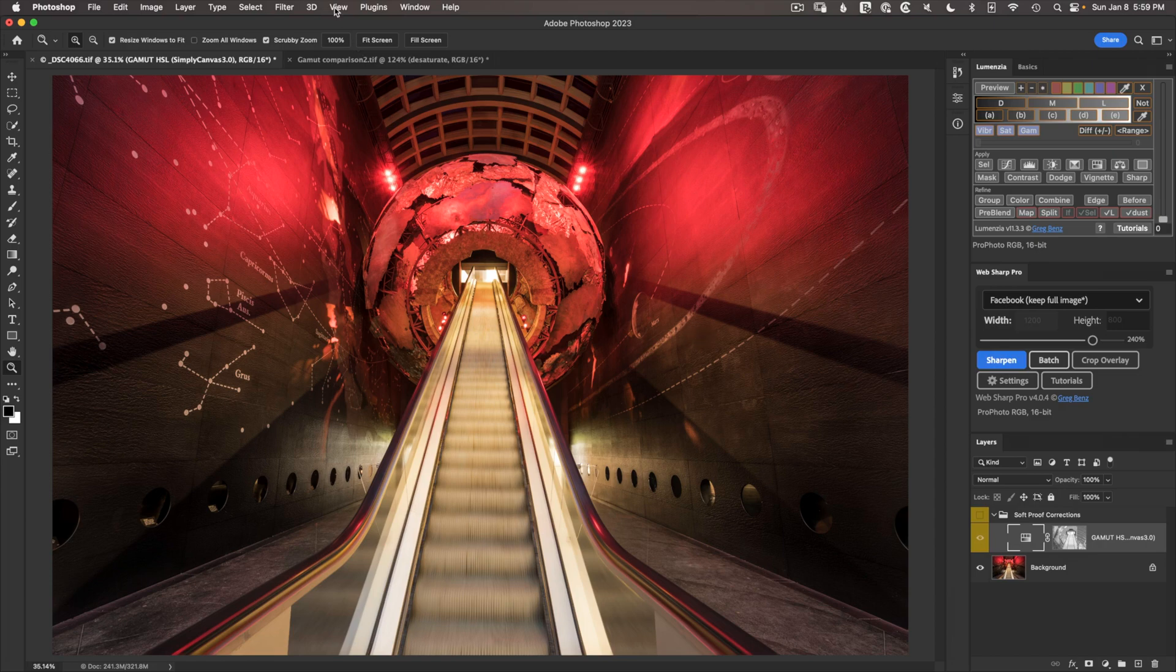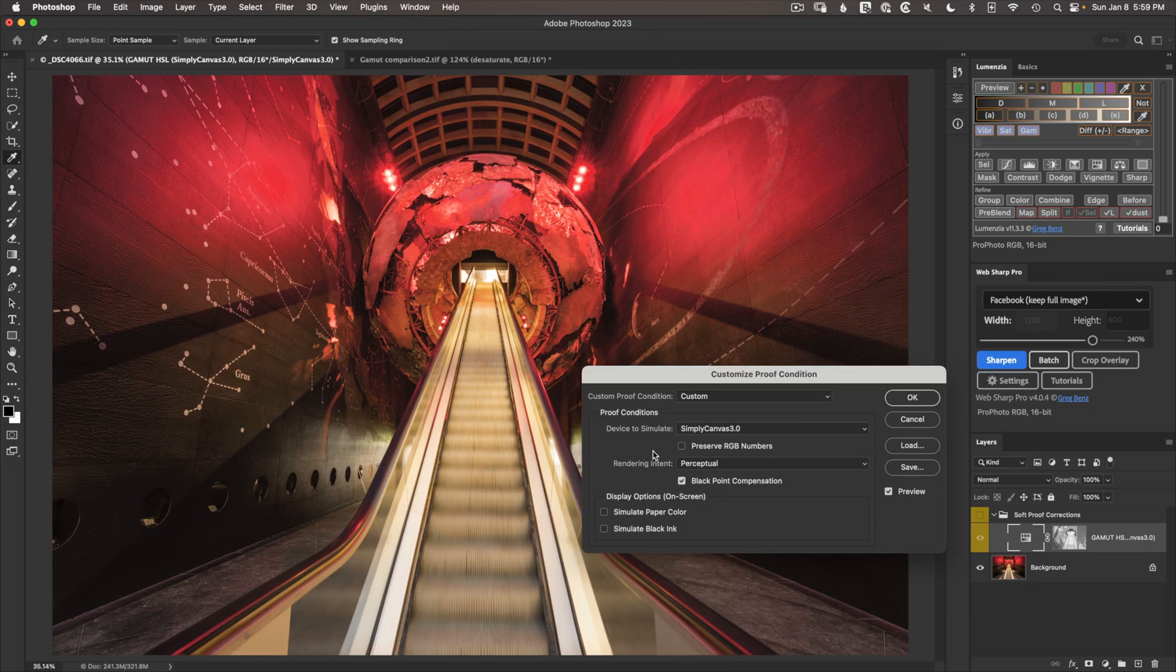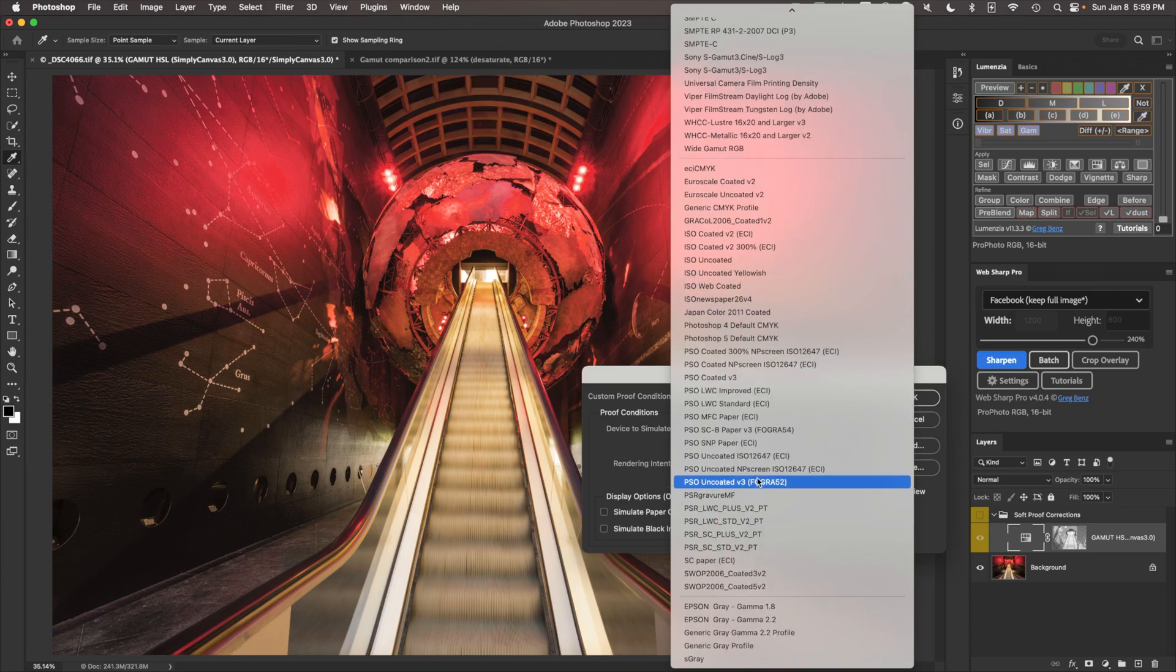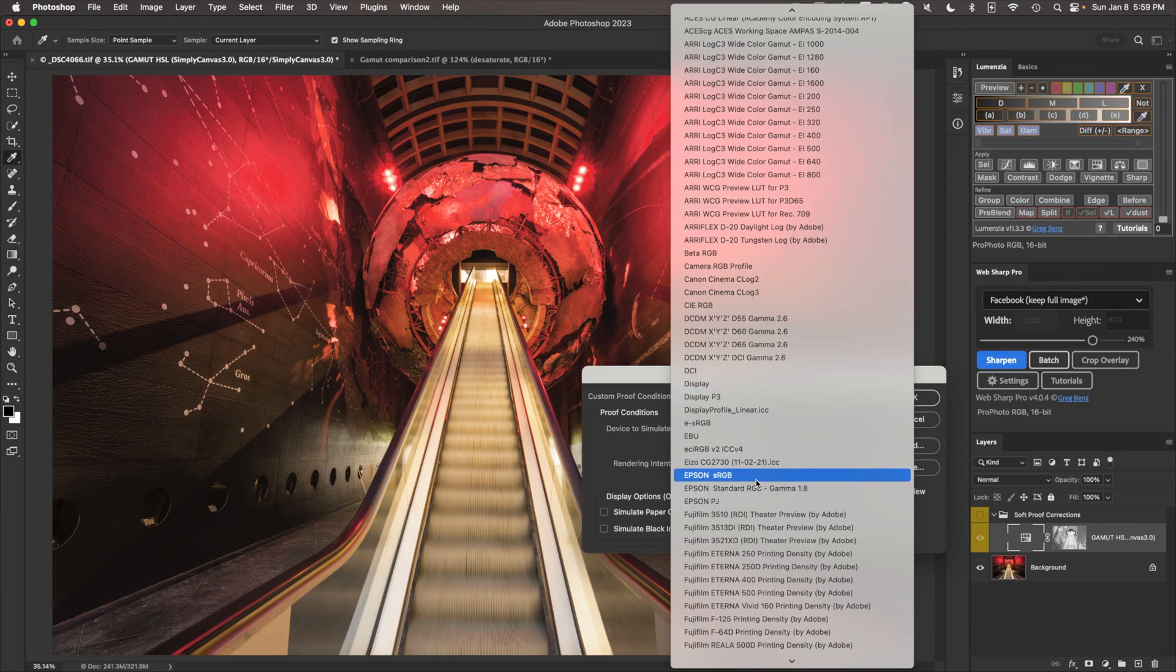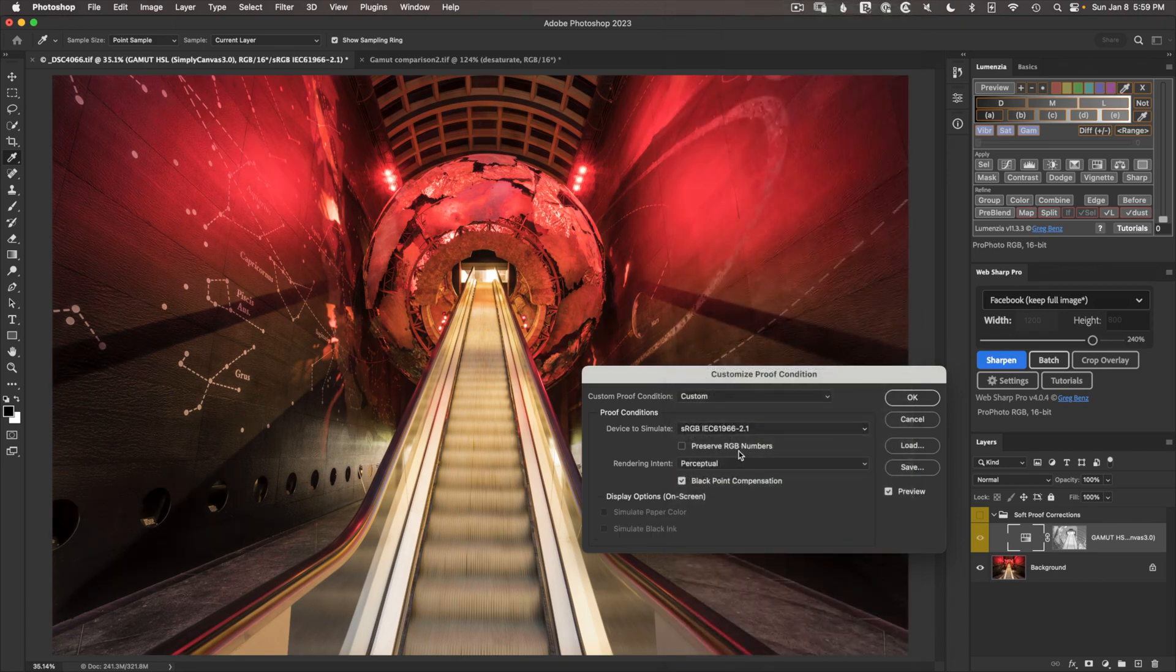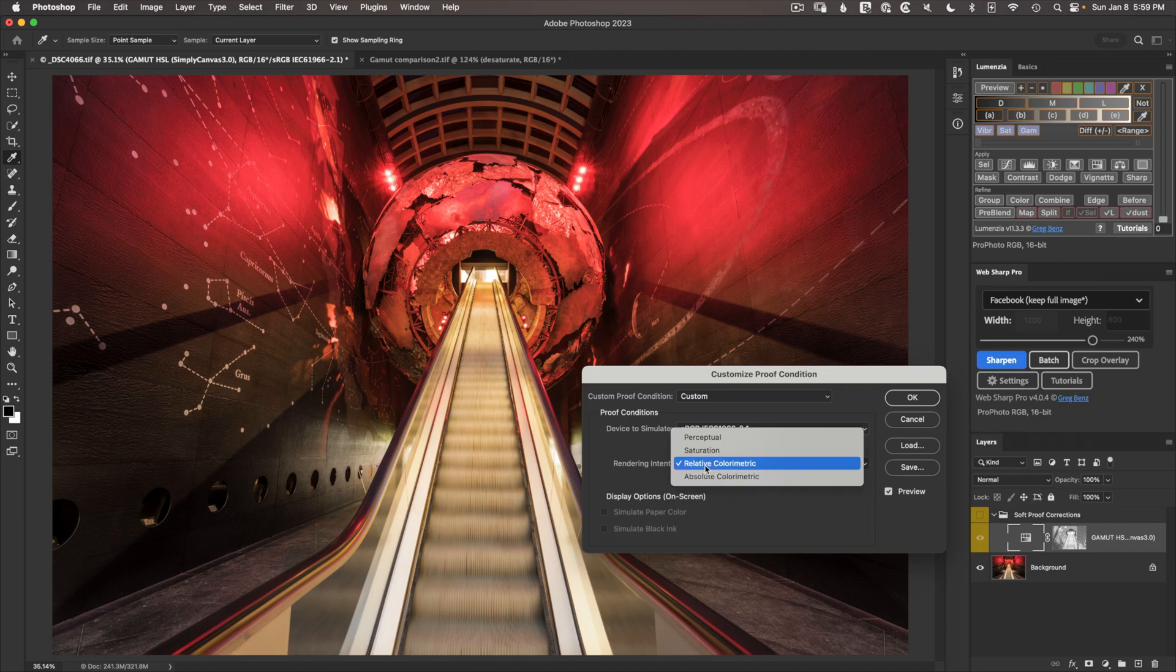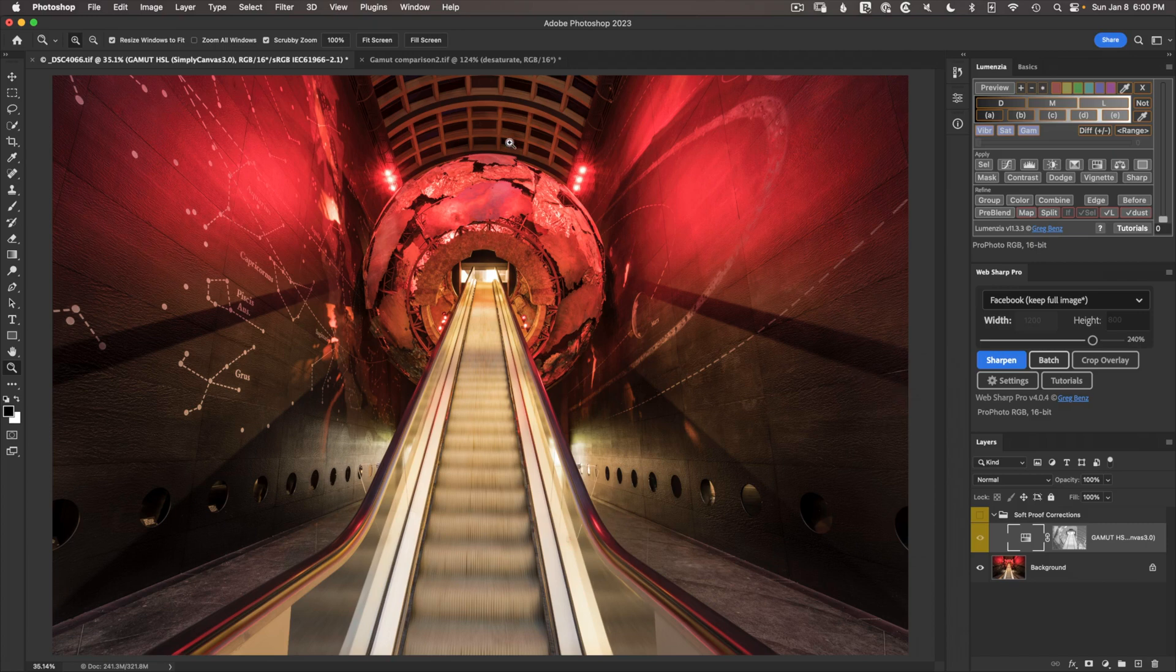So in Photoshop, we go to view, proof setup, custom. And here we can choose our options for device to simulate is the profile. So you'll see that the list here is very, very long. And that's why I've kind of filtered things down to the panels. We can go find the profile you want. So if you want to go profile for say sRGB, you choose that, leave alone the preserve option, the rendering intent should most of the time be on relative colorimetric, but you may want to try perceptual when you're working with printer papers and see if you get a better result and then leave on black point compensation.